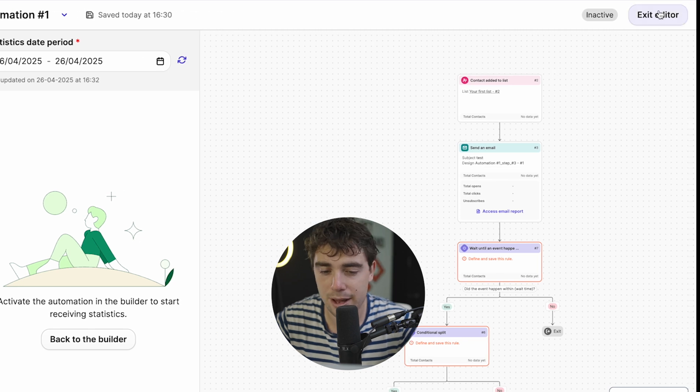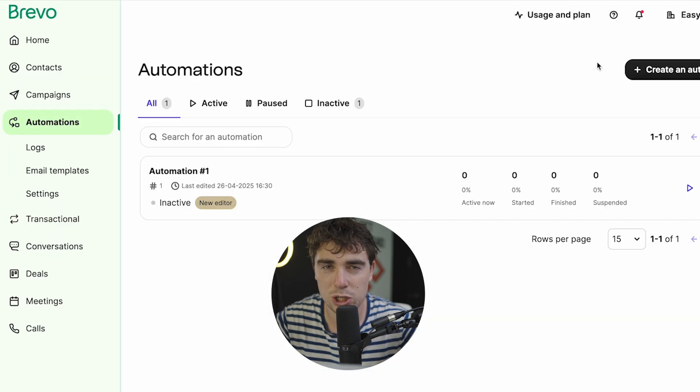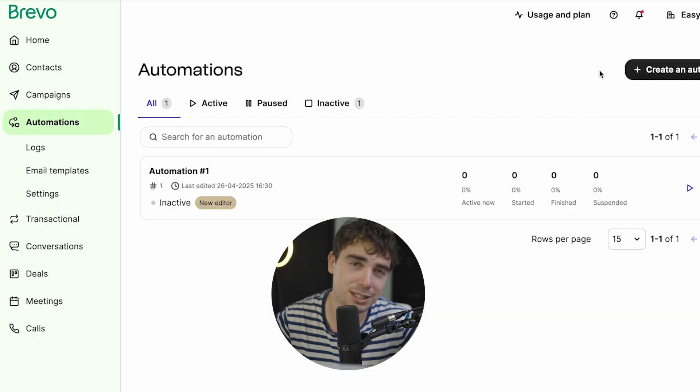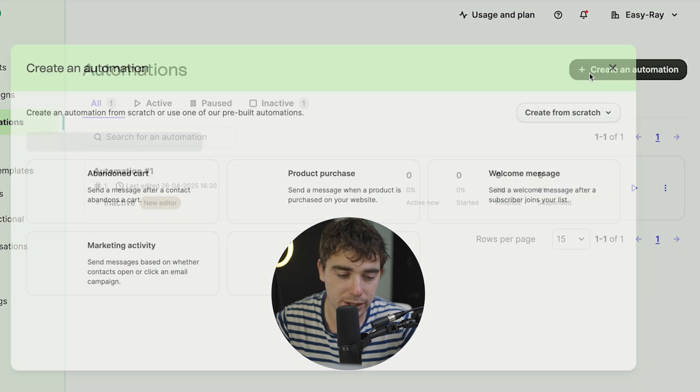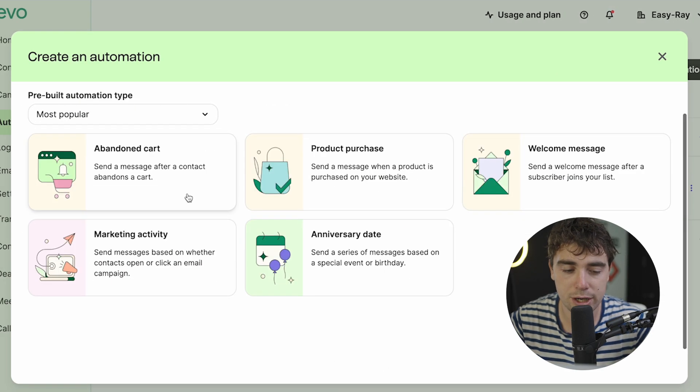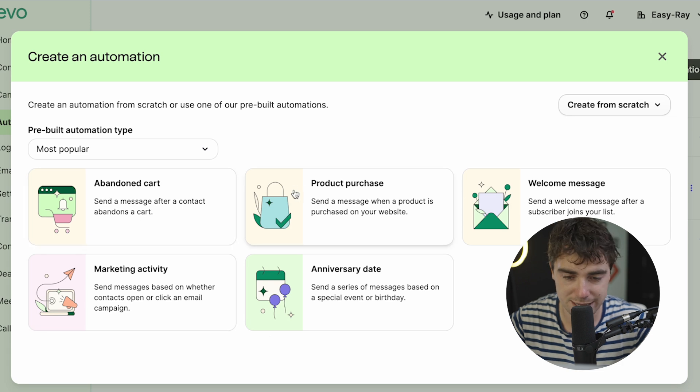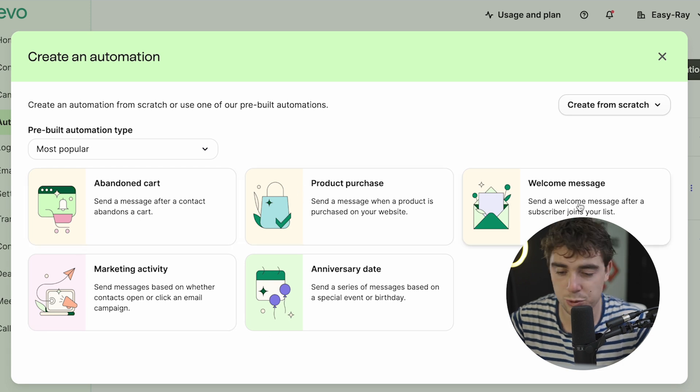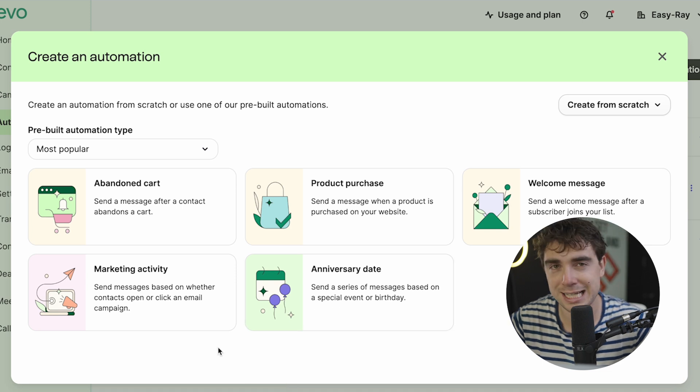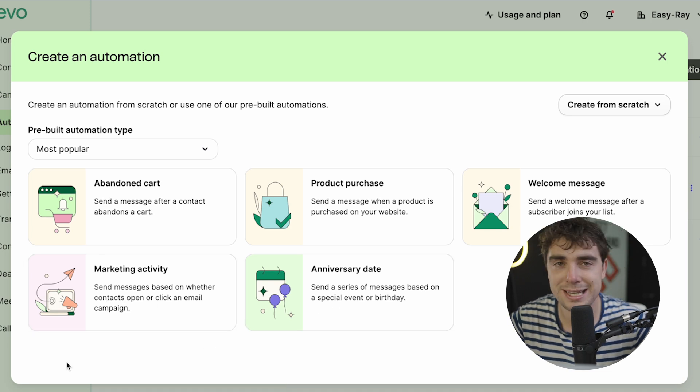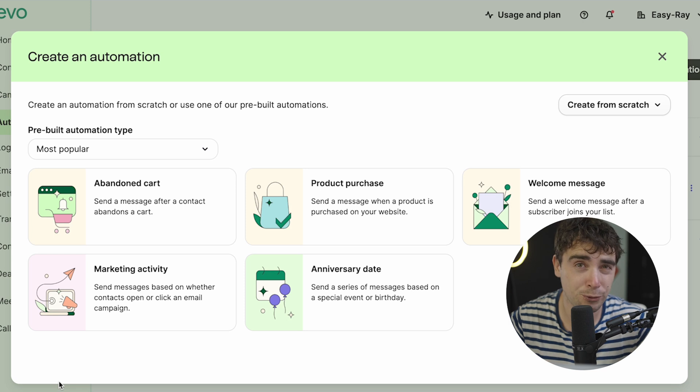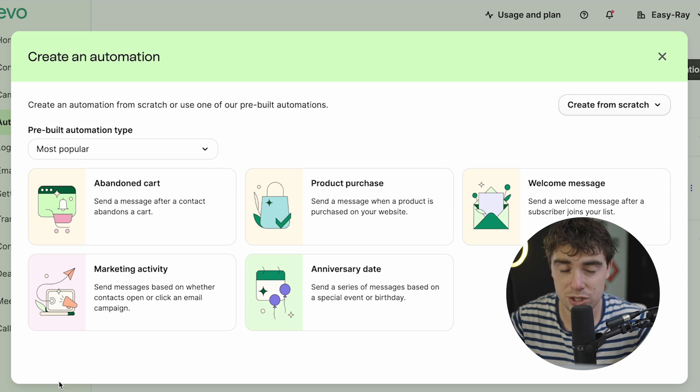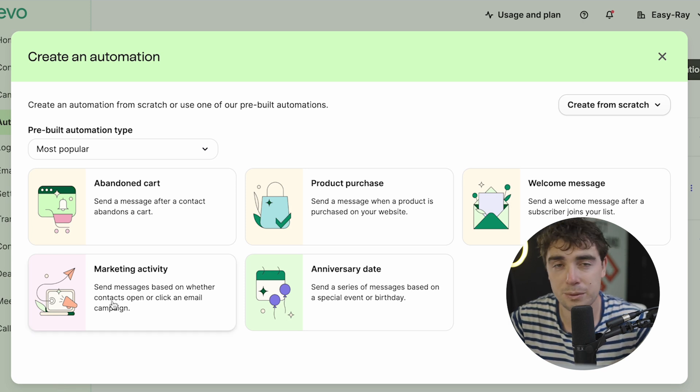But let's go ahead and exit our editor here, because I want you to see that you don't need to create things from scratch right away. Because if we go to the create automation right over here, there are actually automations that are going to be pre-built already. Like if somebody has abandoned their cart or somebody has made a purchase or like a welcome message we send when a new subscriber joins the list, anniversary date, or someone has interacted with anything marketing related, all these things are going to be pre-built for us. So it's going to be a lot easier for you to start off at a good foundation. And that way you don't need to spend time on rebuilding it from scratch.